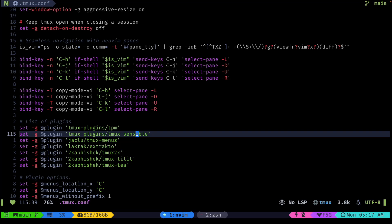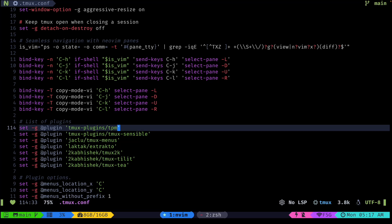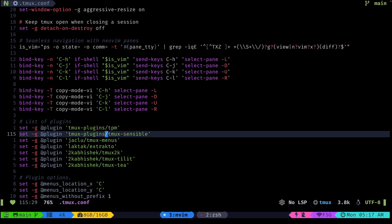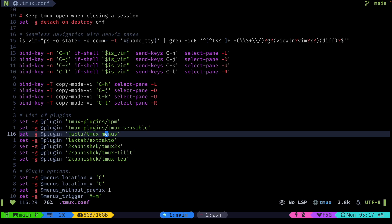Finally we come to our plugins. The first one is TPM, which is the tmux plugin manager. You can install plugins without this by manually cloning your plugin repos, but I prefer to use TPM. Then we have tmux-sensible, which gives you a bunch of handy defaults that improve the tmux experience — not really a lot to talk about here.